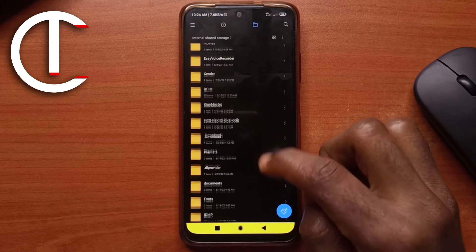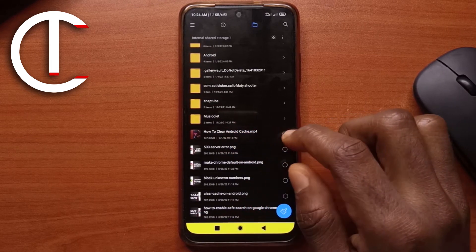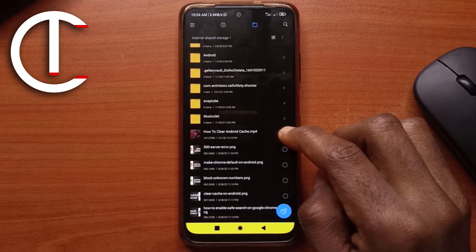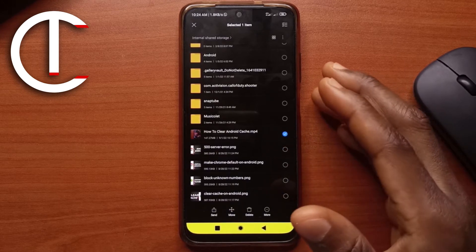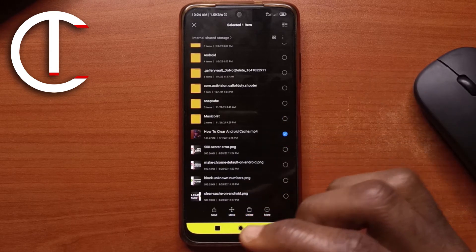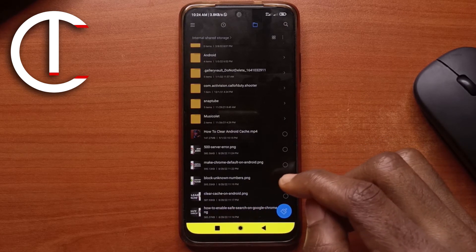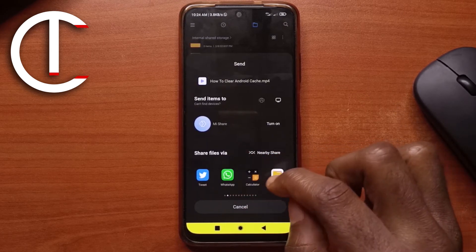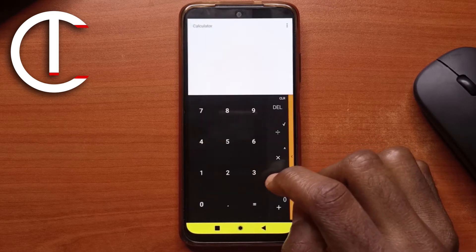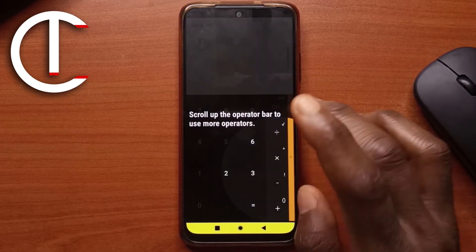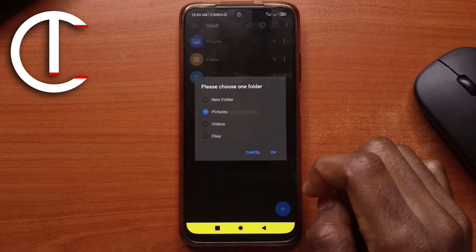Look for the video you wish to hide. For this I want to hide a video called "How to Clear Android Cache." To hide the video, just select it, and just like how you share videos with Instagram or TikTok, tap Share, then look for Calculator in the share sheet and tap on it.